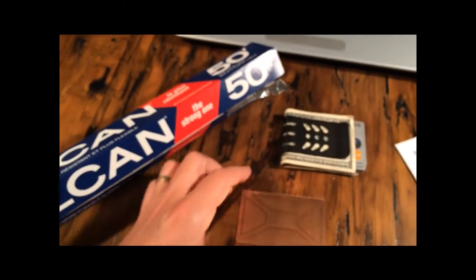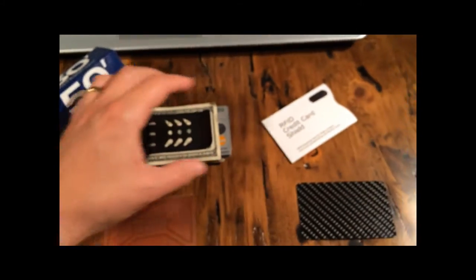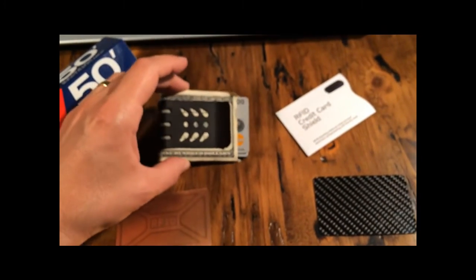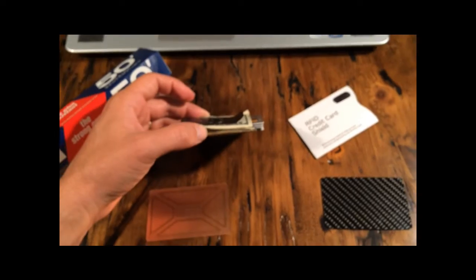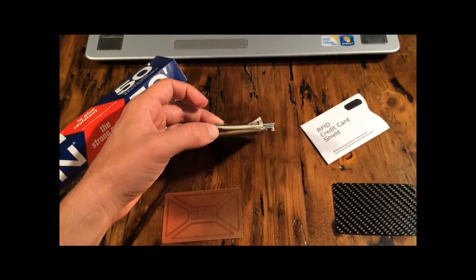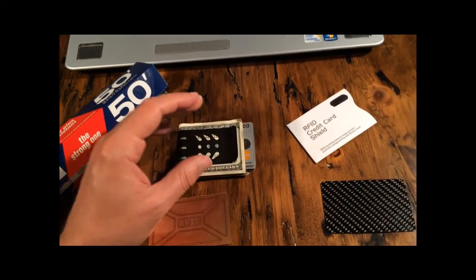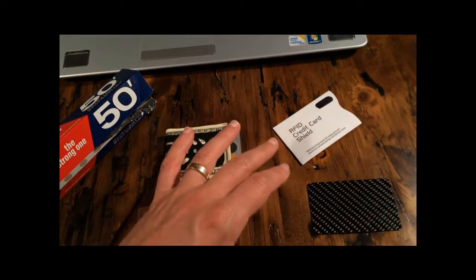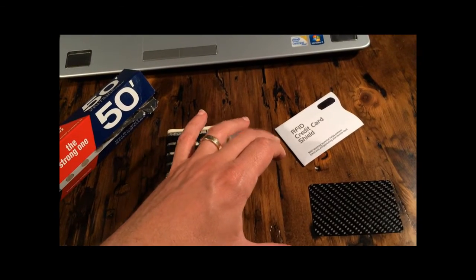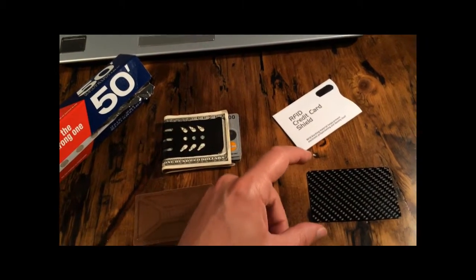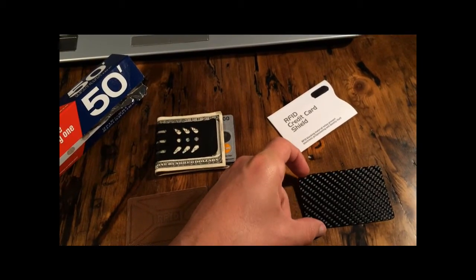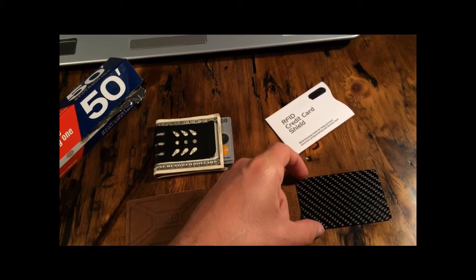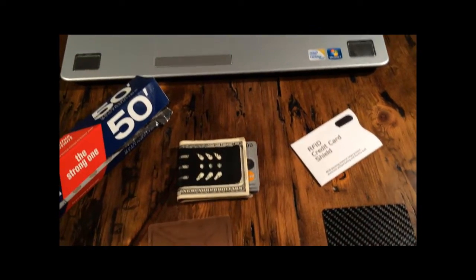We're going to compare it to aluminum foil. We're going to demonstrate it being used in the Viper titanium money clip. It can be used in a wallet, anywhere you carry cards. We're also going to compare it to an RFID sleeve by a competitor and a piece of carbon fiber, and see how it does.